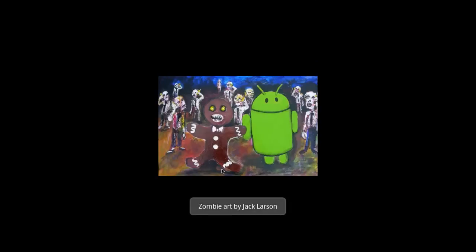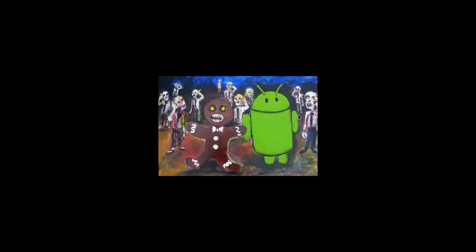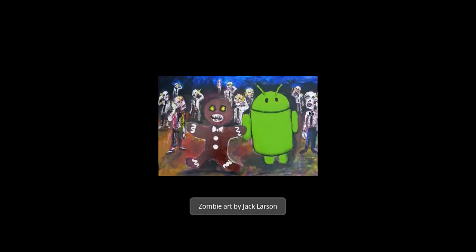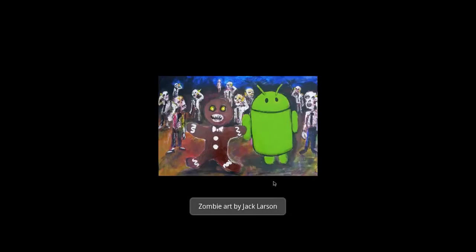And there it is. That's the hidden Android easter egg. For gingerbread it's a creepy, scary looking gingerbread man with zombies in the background, and zombie art by Jack Larson there if you tap on it.